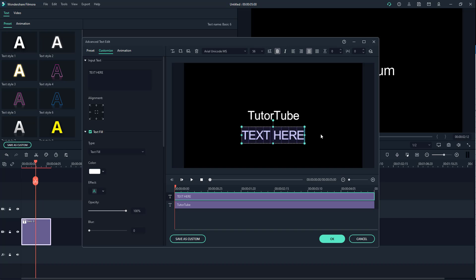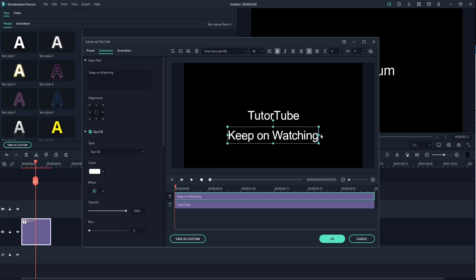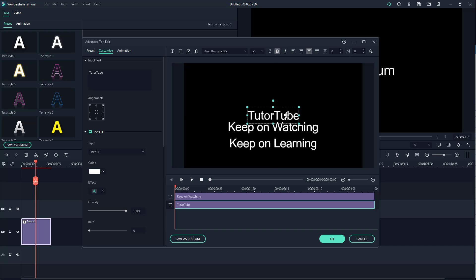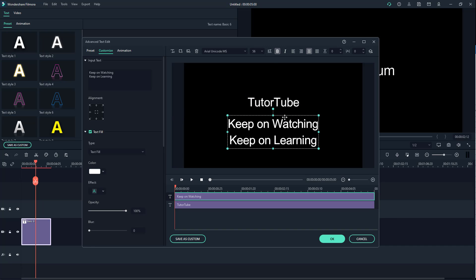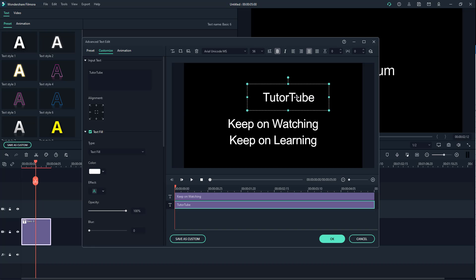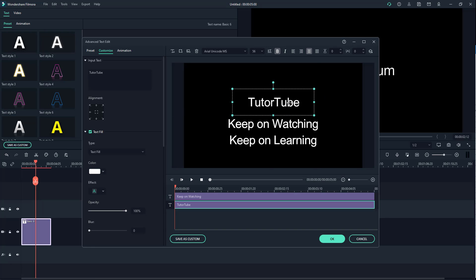I can click and drag it, select this, and type in 'keep on watching,' then press Enter and type in 'keep on learning' right here. Now I'm going to drag it to the top, drag this as well, and then resize it and keep it right here.